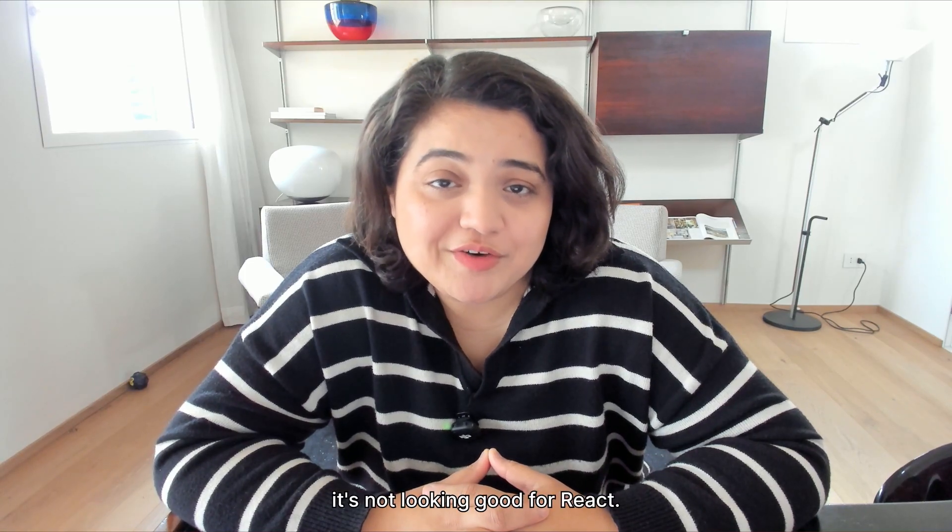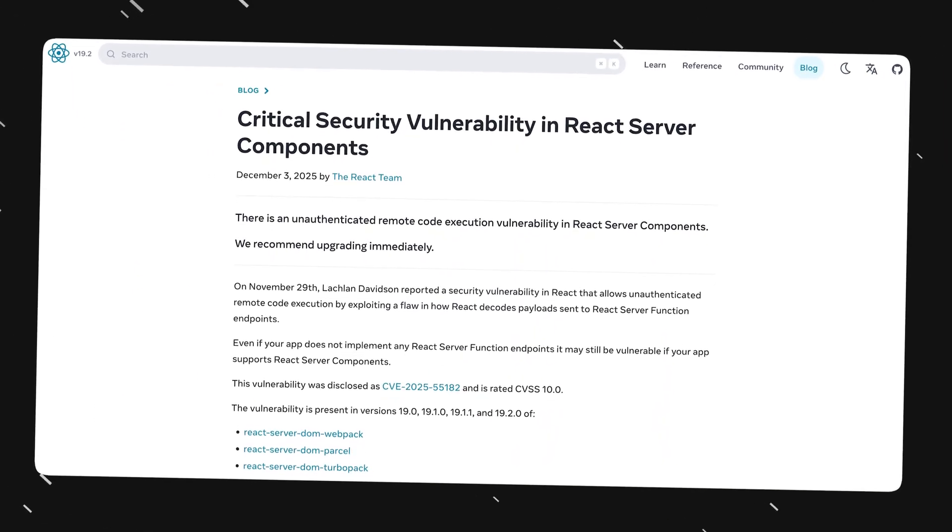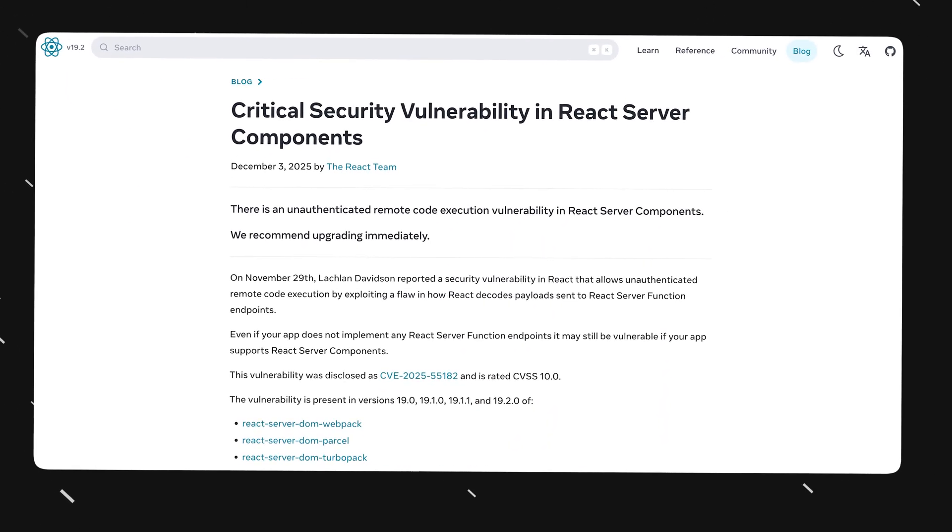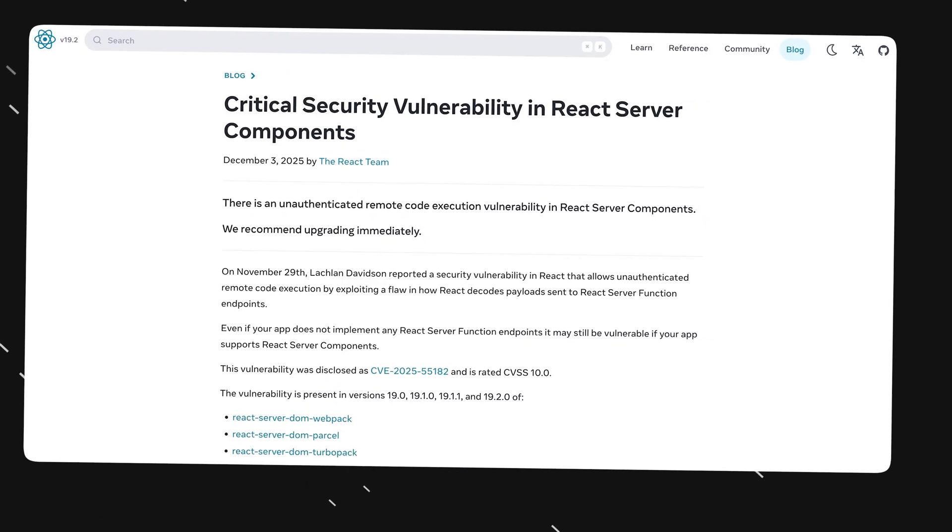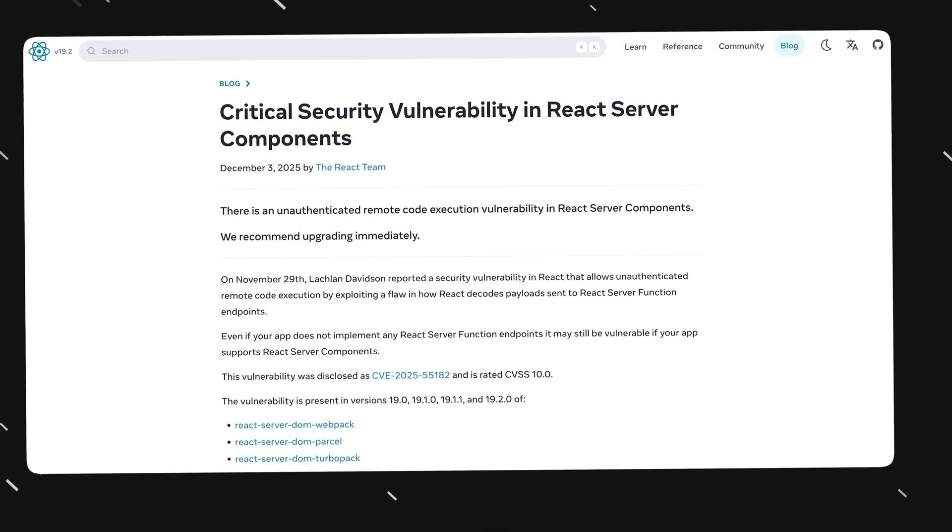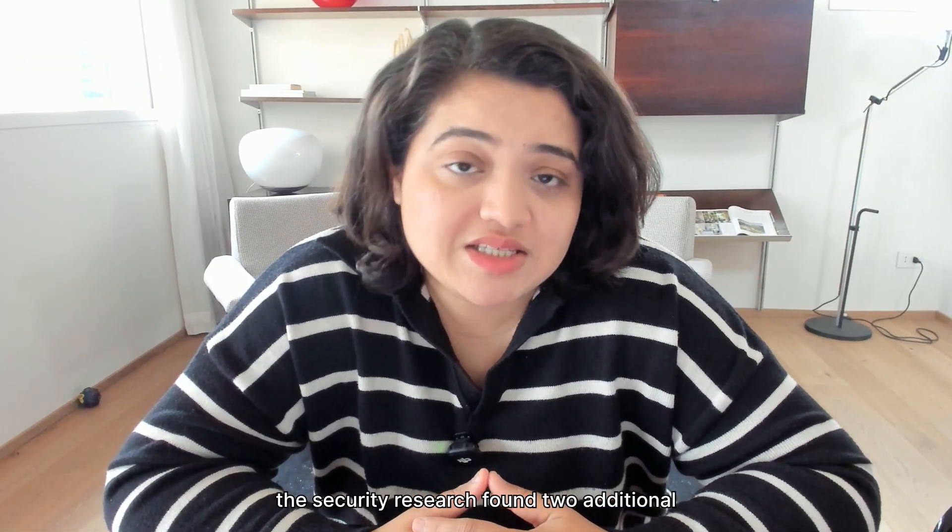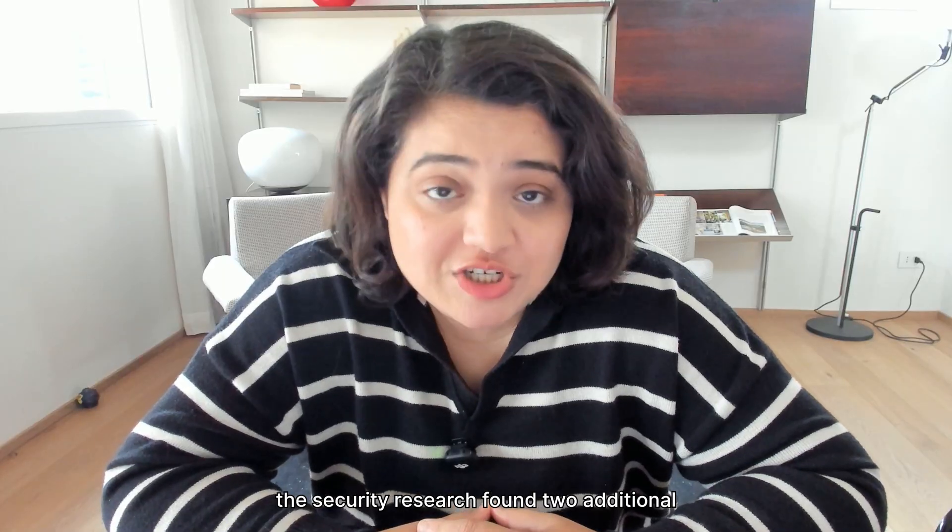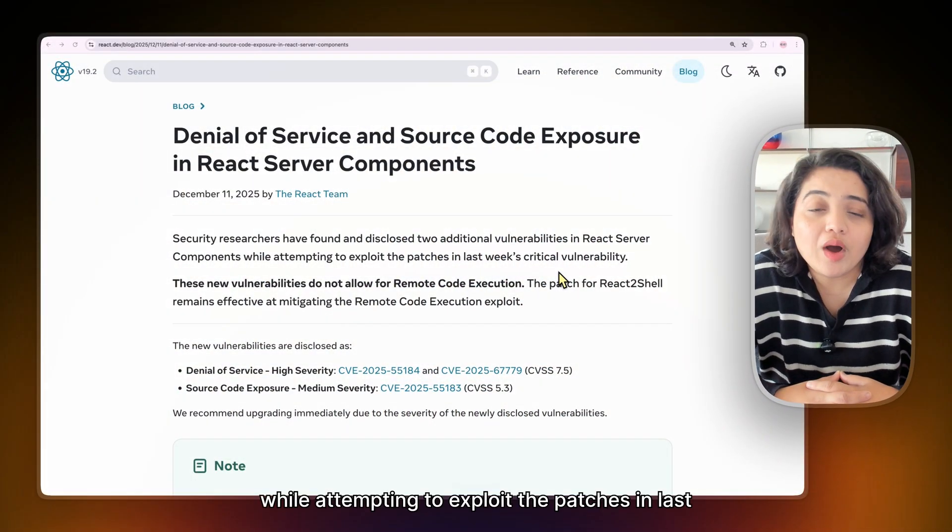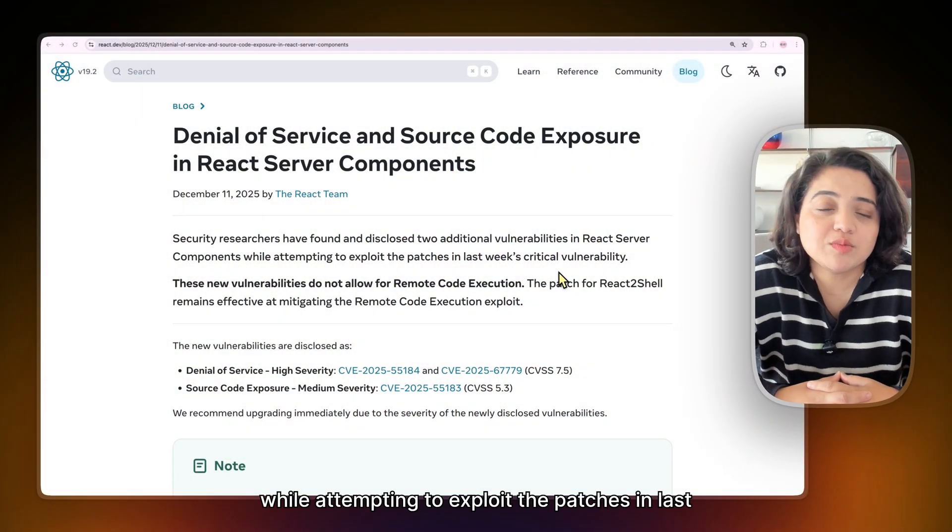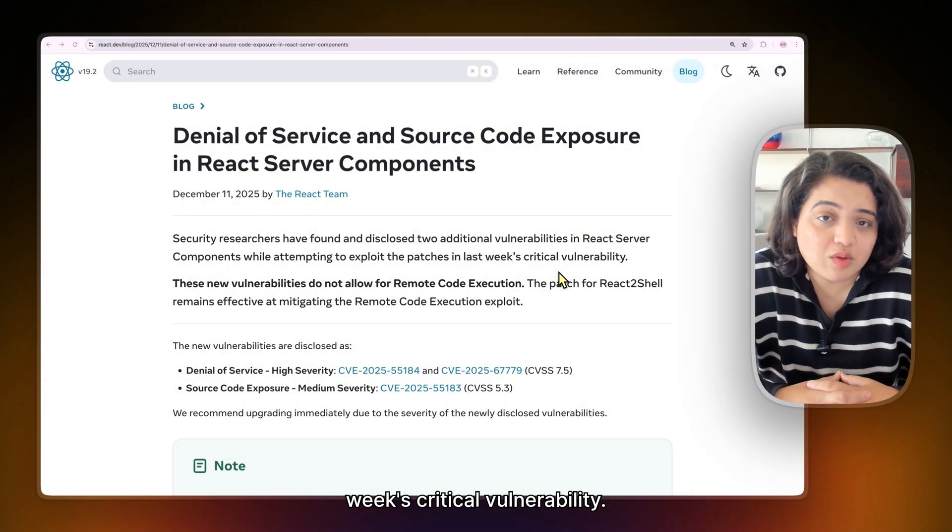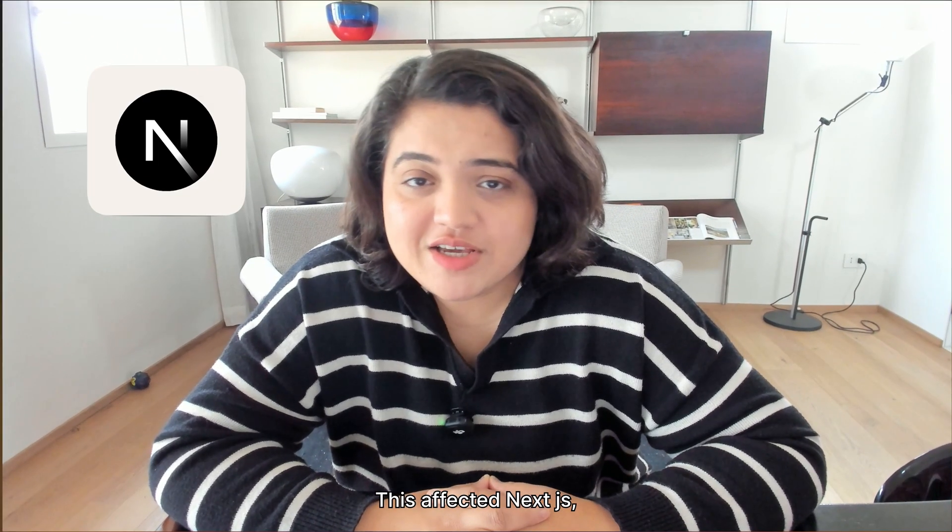Well boy, it's not looking good for React. It was just last week that the React team disclosed a critical security vulnerability in React server components, but then just yesterday, security researchers found two additional security vulnerabilities while attempting to exploit the patches in last week's critical vulnerability. This affected Next.js, React Router, the Vite RSC plugin, Redwood SDK, or rather anyone that uses React server components.